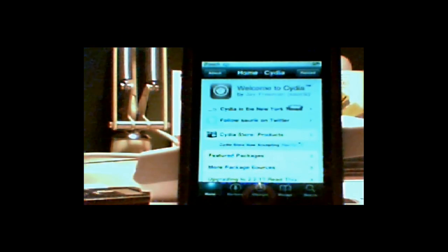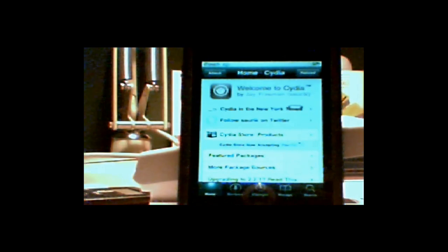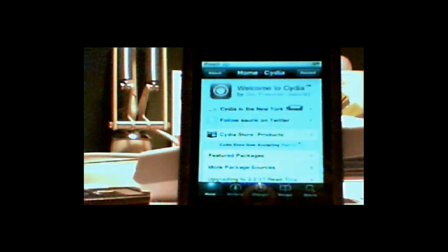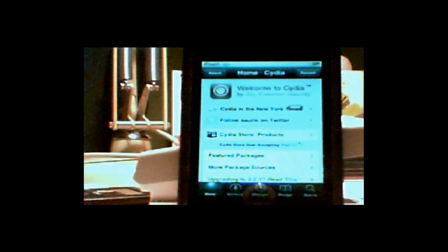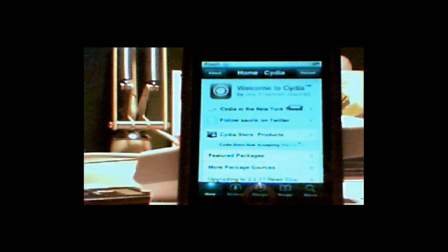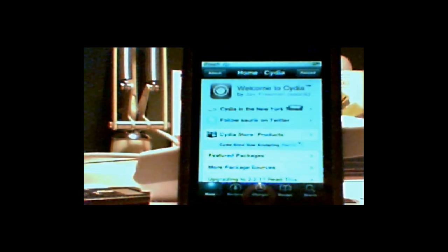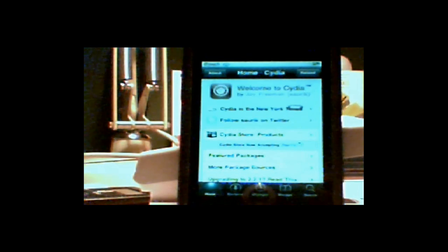Hi guys, this is Celia Productions and today I want to show you how you can SSH onto your iPhone or iPod Touch. First off, sorry for the bad quality, I am using my webcam. So let's get started.